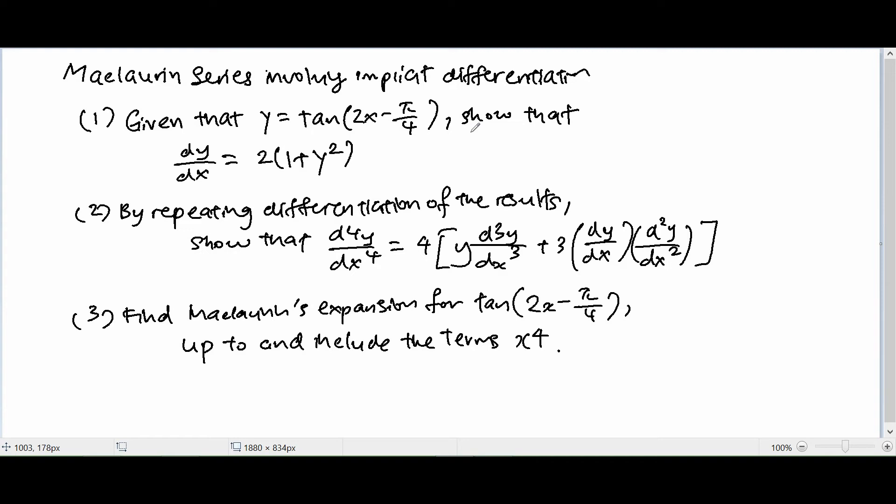Hey guys, my name is Bob. Welcome to the Excel of Man channel. Today I'm going to talk about tackling a McLaurin series question that involves repeated implicit differentiation.